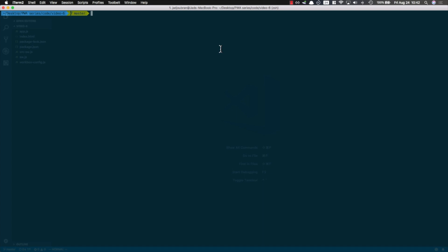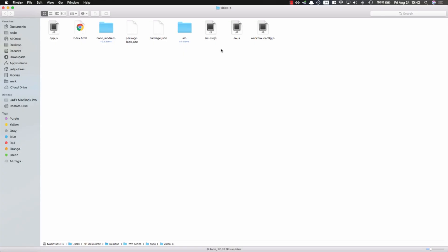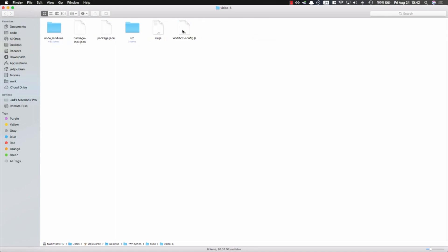I've got the same project as before and I'm going to start by installing webpack and the webpack CLI. When it completes, I'm going to create a new src folder and inside of this src folder I'm going to put my app.js, index.html, and sw.js. I'm going to delete the original sw.js file because it's going to be automatically generated inside the dist folder once we configure webpack.